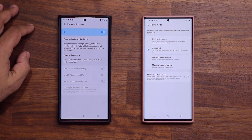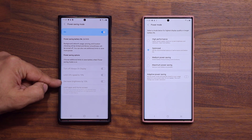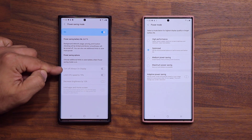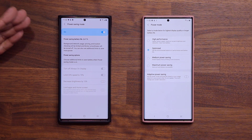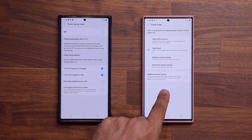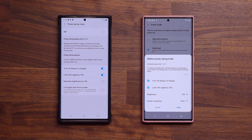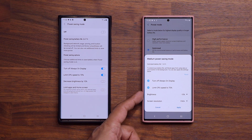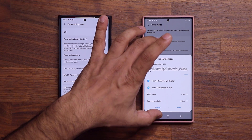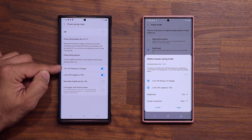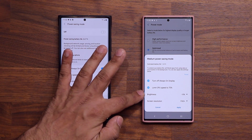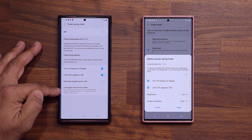When you enable the power savings mode, all three settings kick in as long as they're enabled. You can disable individual features so that only selected ones activate to save battery life. This power savings mode is actually the same thing as the medium power savings mode — you can see the same options: turn off always-on display, limit CPU usage, and brightness controls.